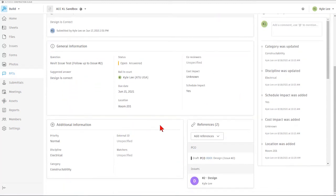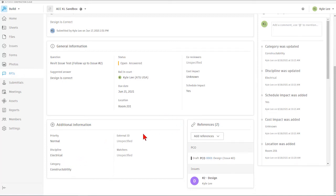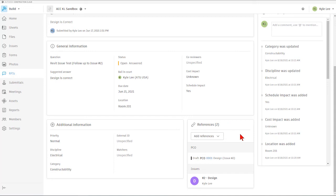Down in the additional information is where we can see the priority set, the impacted discipline, as well as the category that this RFI was associated with. Also, we'll see the external ID if we input that, or we can add any watchers to the RFI itself. We also here can see any references that have been associated with this RFI.